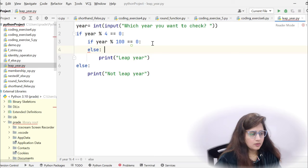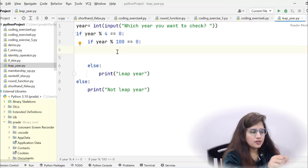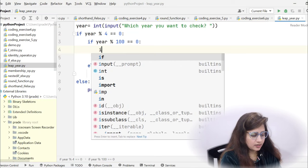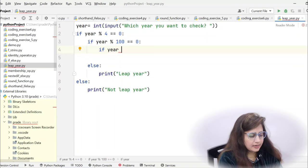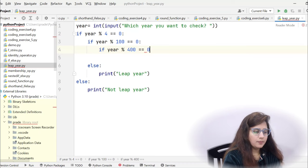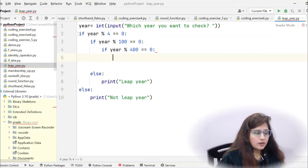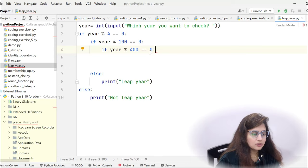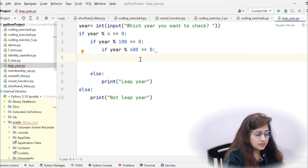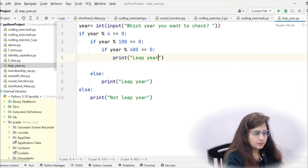Within the if block where it is completely divisible by 100, we check one more condition: if year % 400 == 0, meaning the remainder is 0 with no remainder, using the modulo operator. If divisible by 400, then print 'leap year'. Otherwise, in the else part, print 'not leap year'.